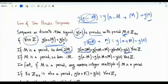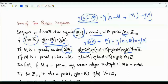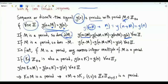So what is the fundamental period of the discrete-time signal y(n)? M is the fundamental period of periodic sequence y(n) if it is the smallest strictly positive integer satisfying the condition of periodicity. Suppose that the periodic discrete-time signal y(n) has another period k.